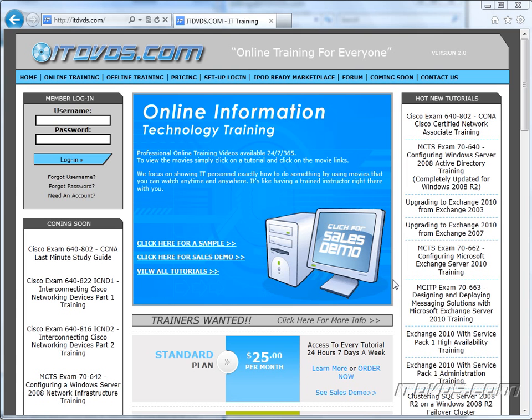Welcome to the ITDVDs.com YouTube channel. This is just a sample of the training available at ITDVDs.com. If you would like to see complete training, please go to ITDVDs.com. Now let's begin the sample.